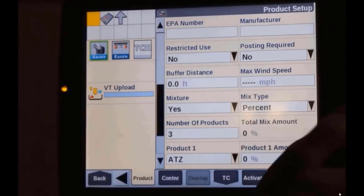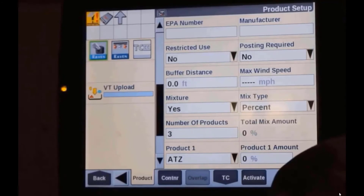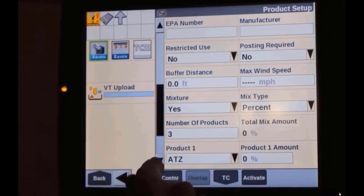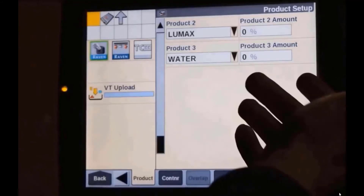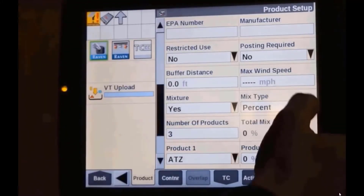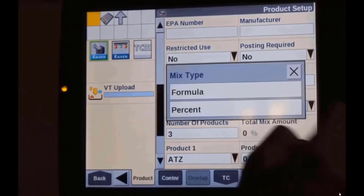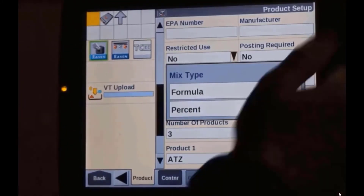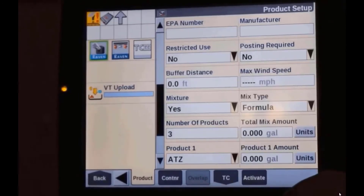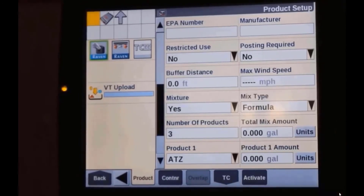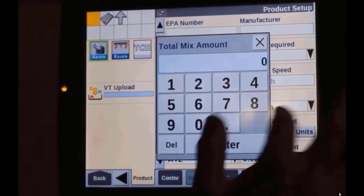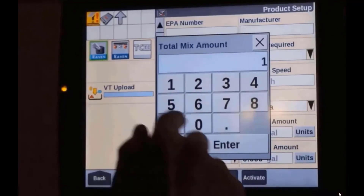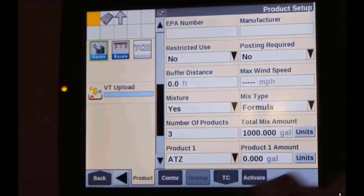Right now my mix type is percent, so you would say: what percentage of my tank mix is atrazine, what percentage is lumax, what percentage is water. Another really simple way to do this is to choose formula rather than percent. Say you were working with a tank that is a thousand gallons.